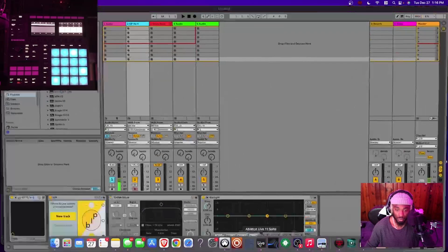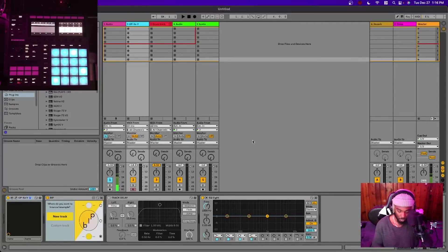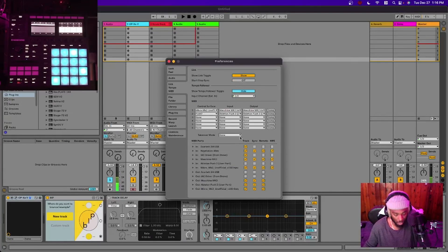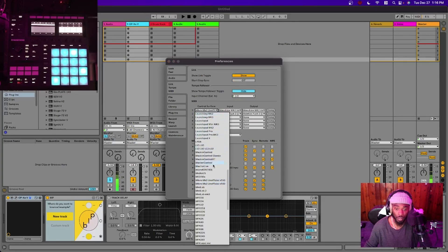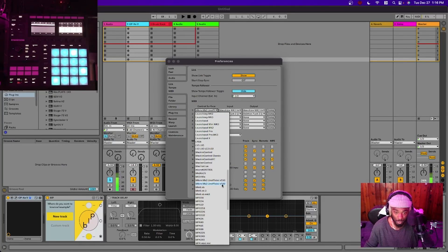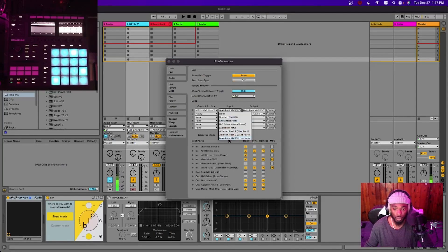Next, open up Live. Press Command+Comma to open Preferences — Control+Comma on Windows. Go to Link Tempo MIDI. Under Control Surface, choose 'Mikro MK3 Unofficial V16L.' Even if you have the Maschine MK3 or Maschine Plus, still choose this — that's just what the folder is titled, don't worry about it.